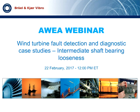Hello everyone. I'm Mike. Hi, I'm Ivalo. We'll be presenting the WEA webinar entitled Wind Turbine Fault Detection and Diagnostic Case Studies: Intermediate Shaft Bearing Looseness. I'll be your moderator and Ivalo will be your presenter. We are calling from the Brüel & Kjær Vibro Monitoring and Diagnostic Center in Denmark, and we welcome you all to this webinar.